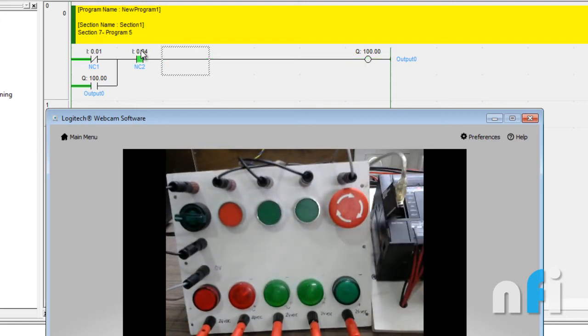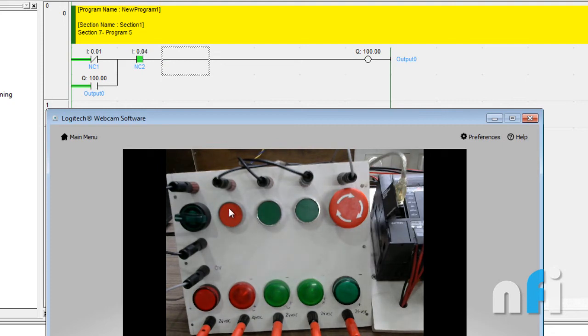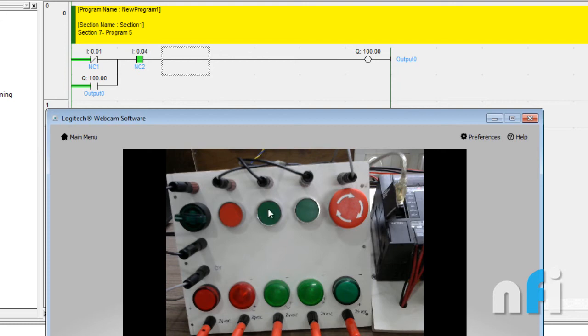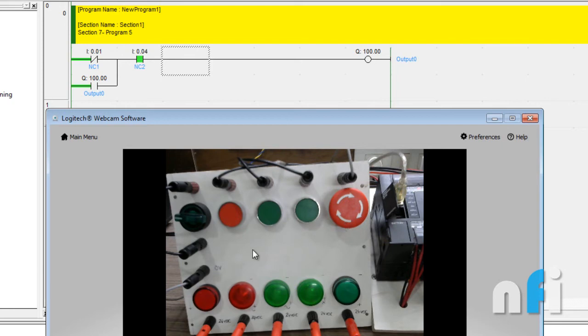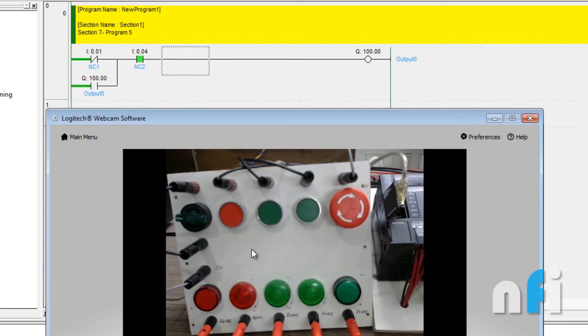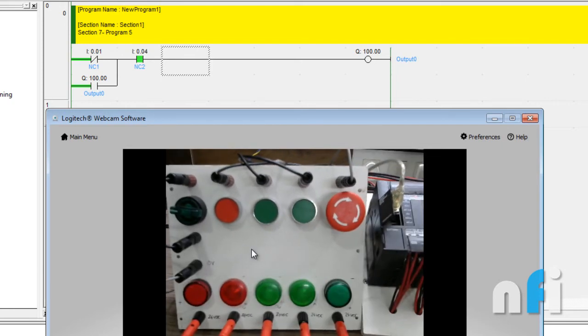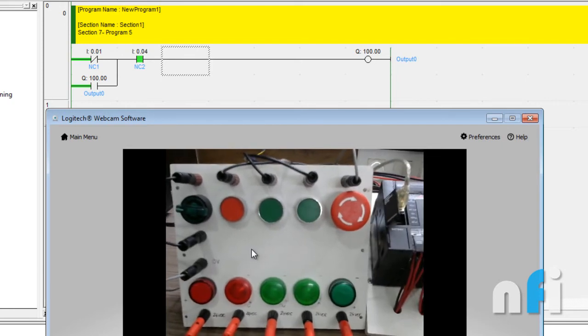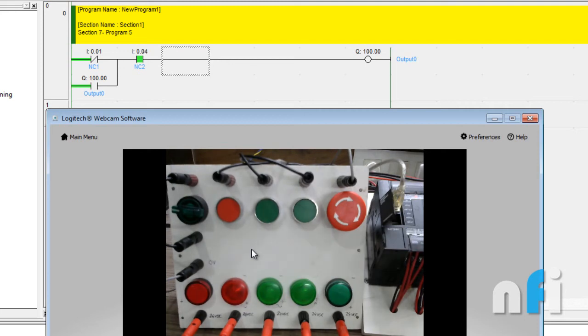I hope that makes sense—how to use two NCs for the same operation. In the first exercise we used one NO and one NC. We used this one to latch the output and this one to unlatch. Then we used this one to latch and this one to unlatch. Then we used two NOs to latch and unlatch, then we used two NCs to latch and unlatch. You can do practically any combination of NO and NC to latch and unlatch a circuit.